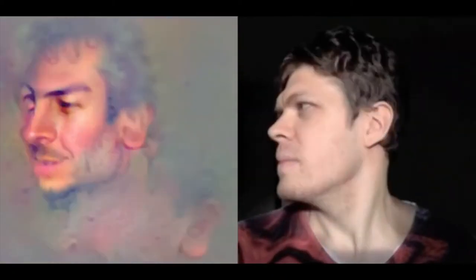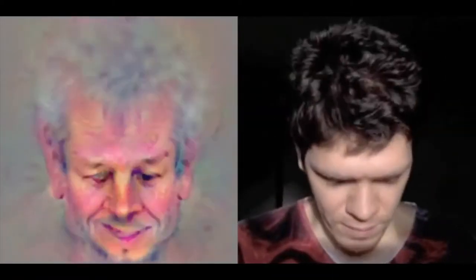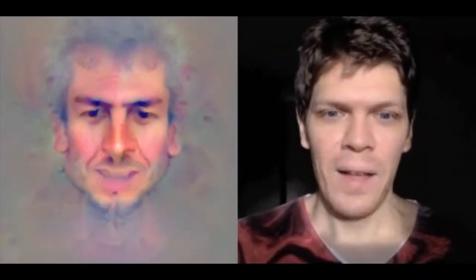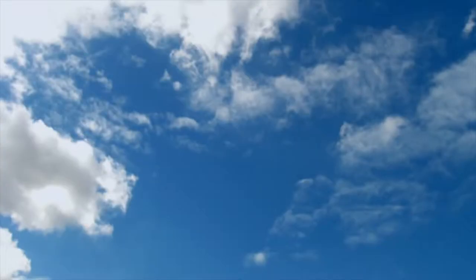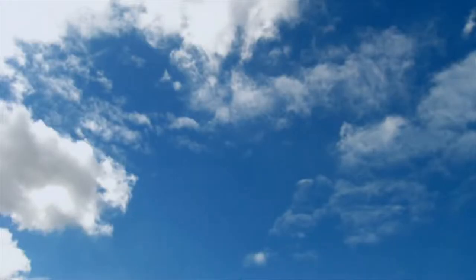This is what happens if Alex uses his own face as a guide image during that optimization process to reconstruct his own face. We're starting with just a picture of clouds, and as we optimize, basically this network is figuring out what it sees in the clouds. You can also use the face network to hallucinate into this, and you get some pretty crazy stuff.